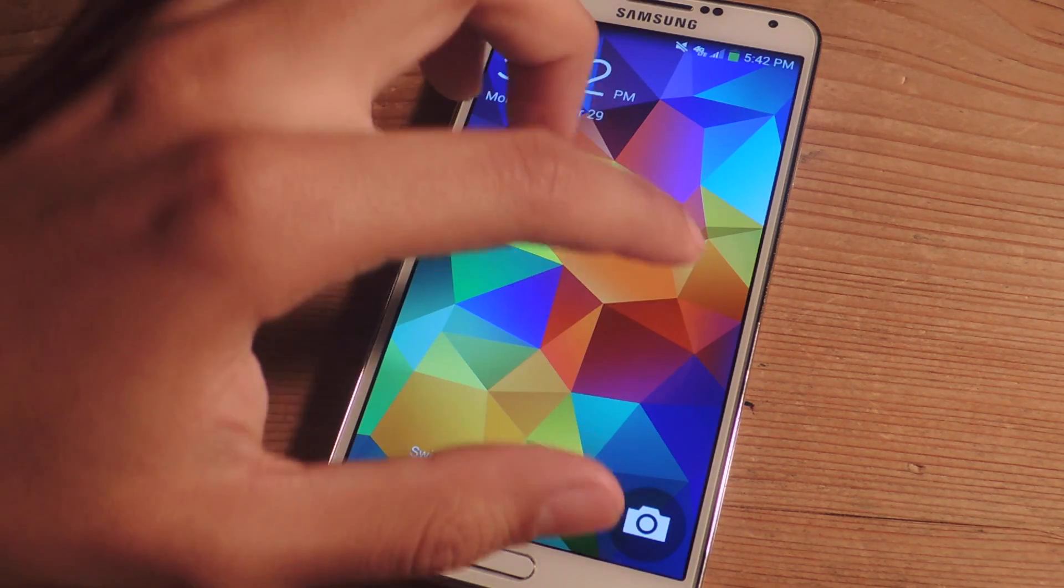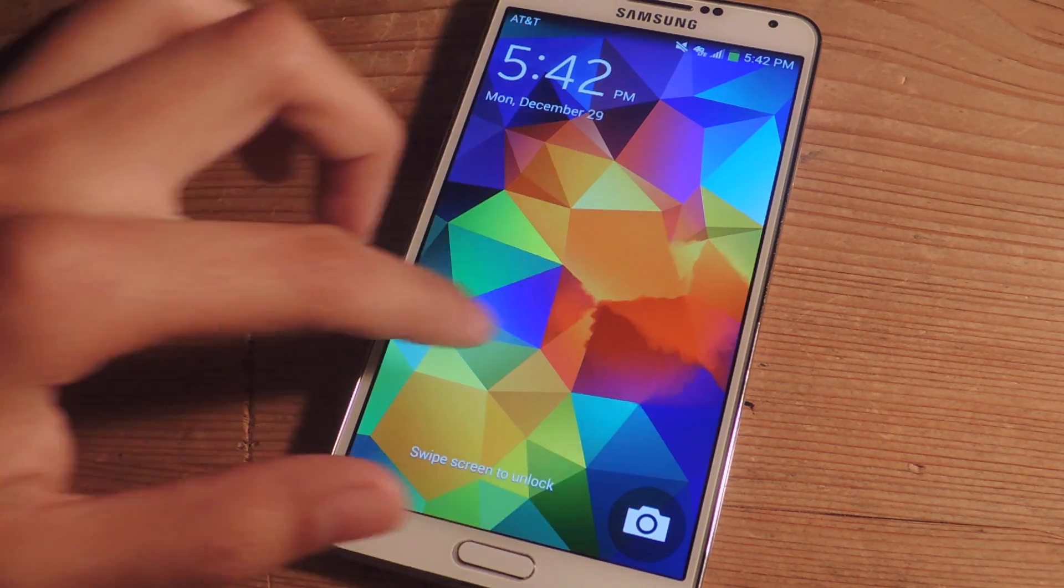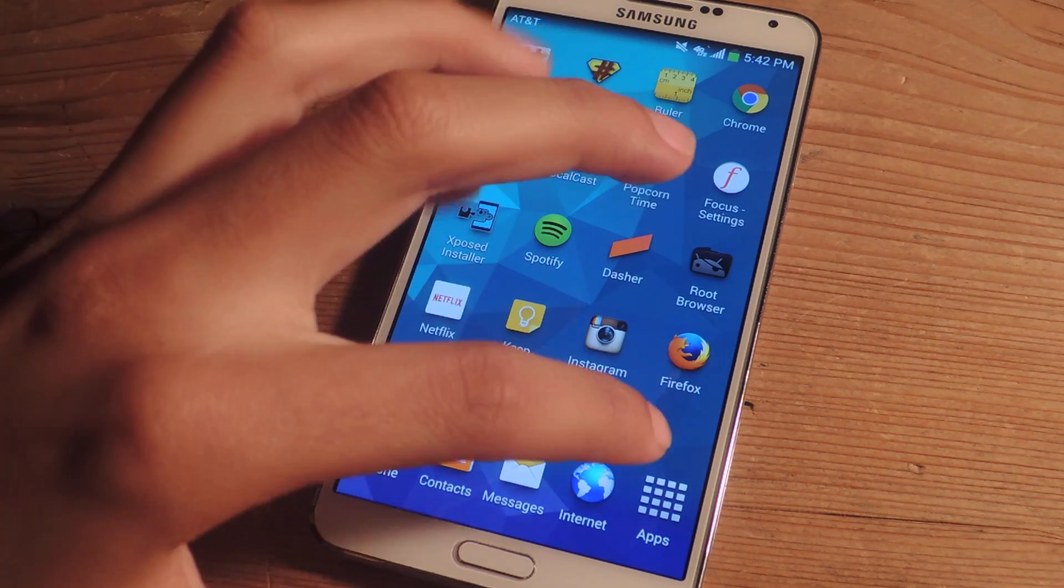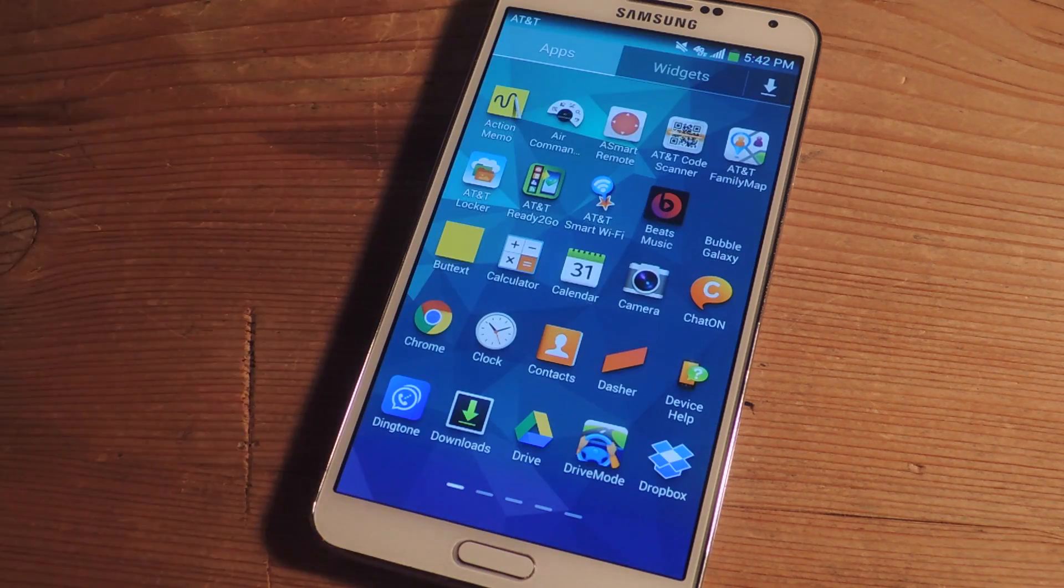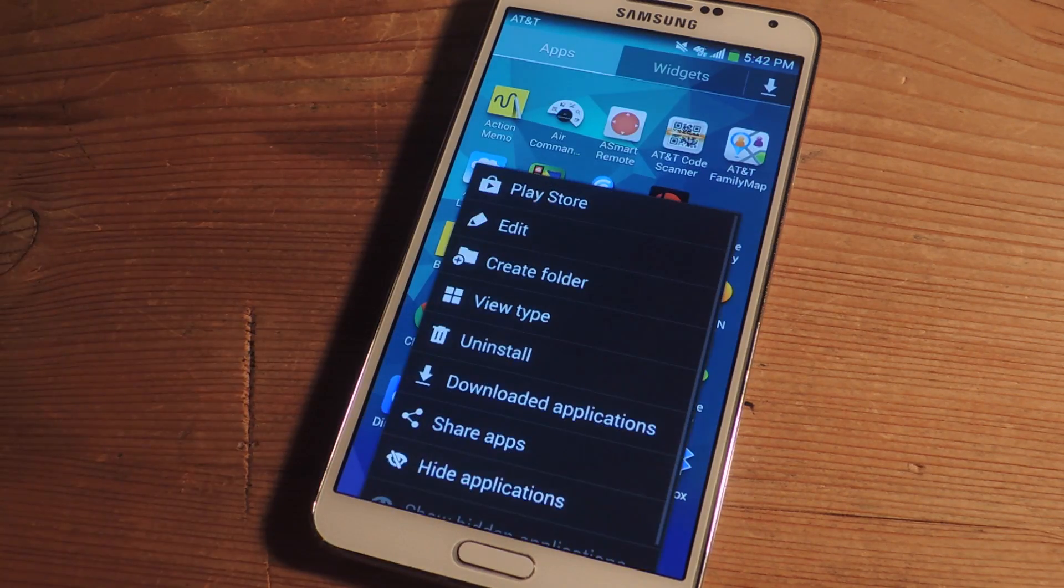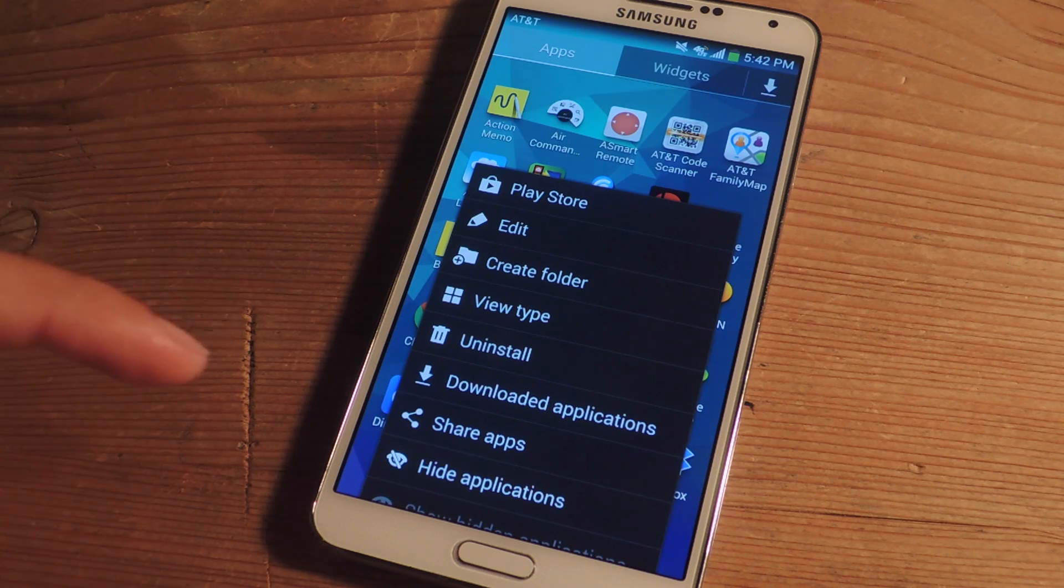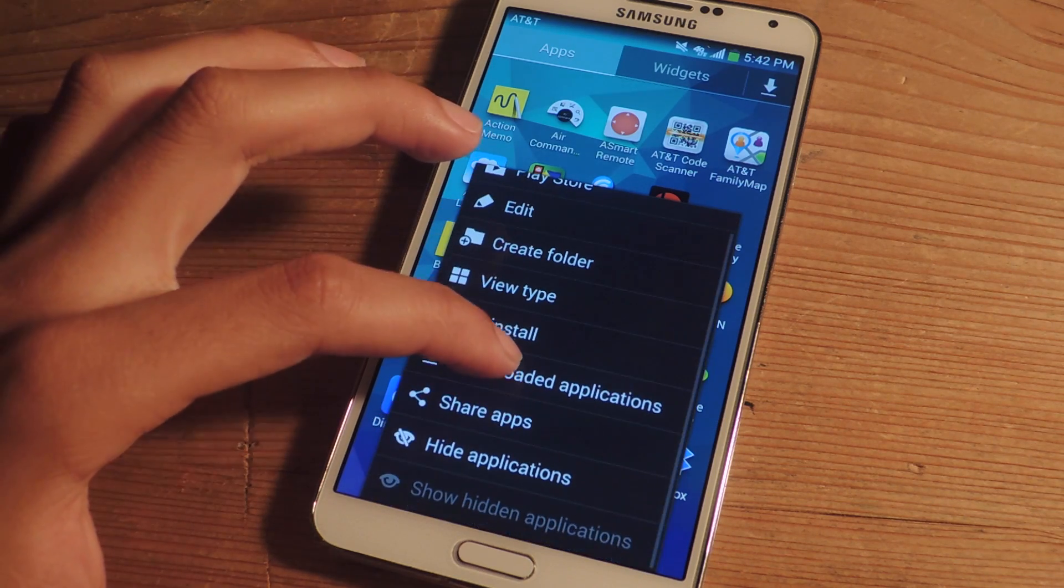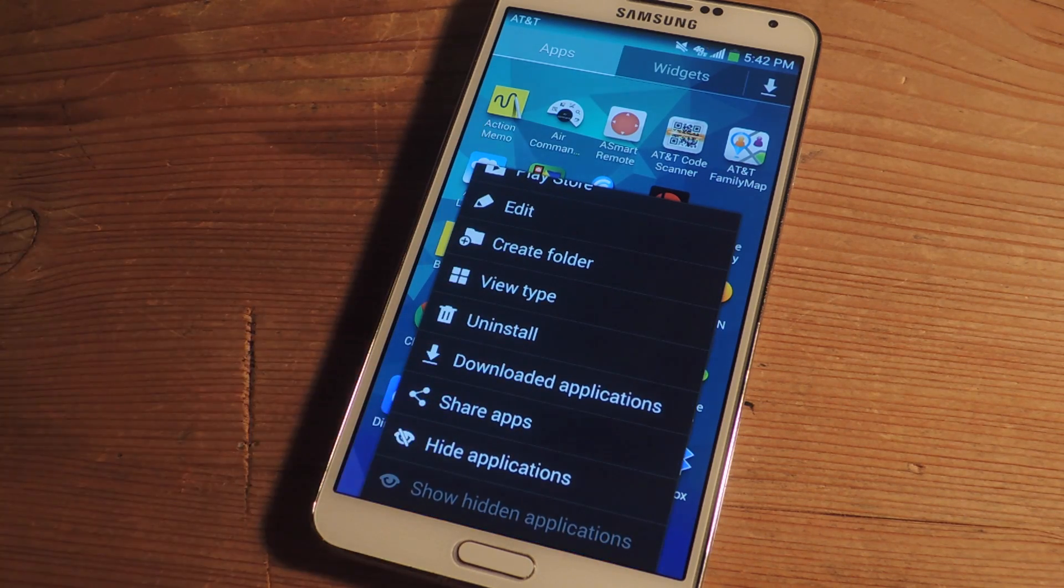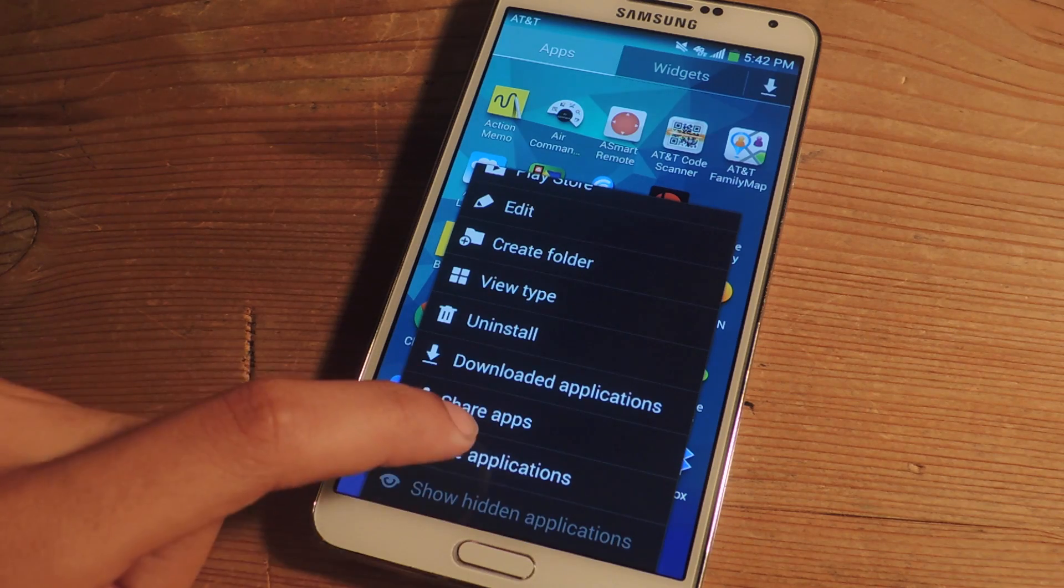All right so the device is booted back up so now I'm going to unlock it and I'm going to go to the app drawer and I'm going to tap on the menu button. And now you'll see that there are different settings in here and here you can see hide applications.